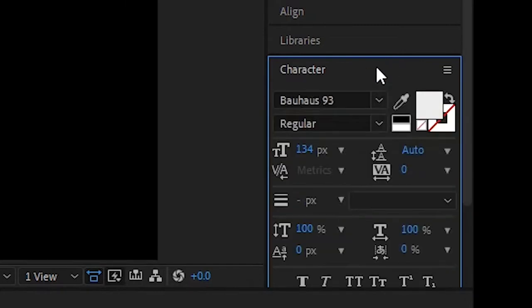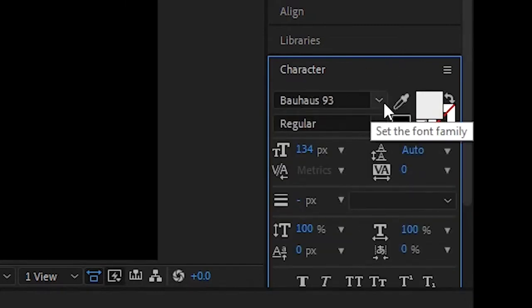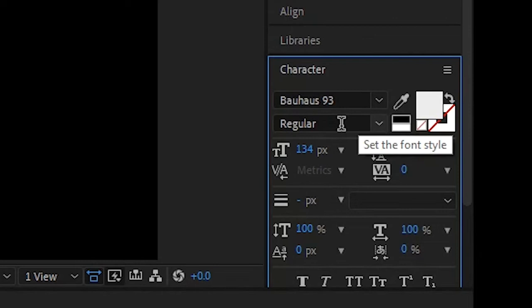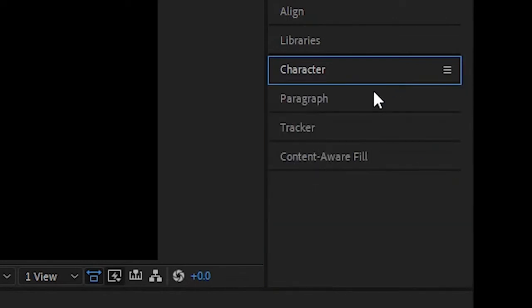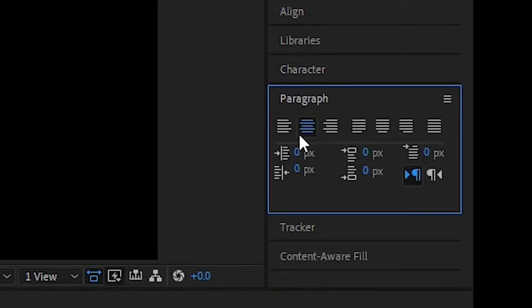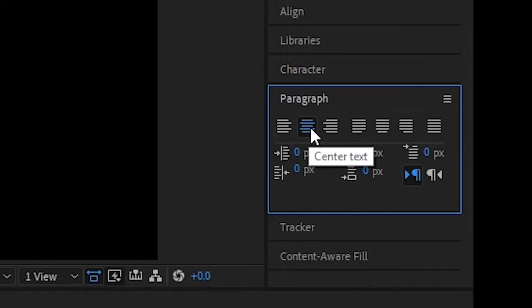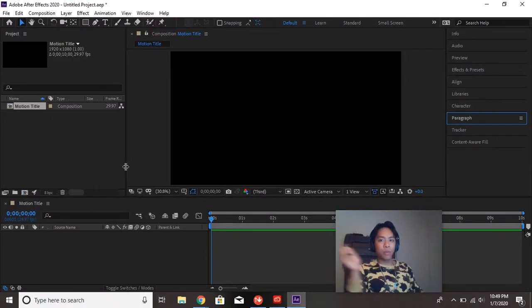And they look exactly like Photoshop and Illustrator Character Windows. All the things you need are right here. Fonts, type of font or font style, size, etc. Paragraph, you have your left, justify, center, justify, right. Stuff like that. Those are the windows for now.